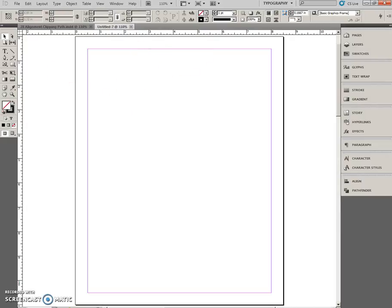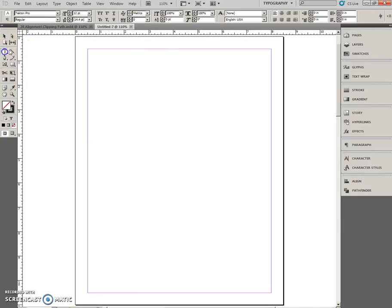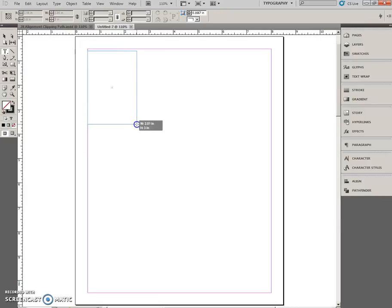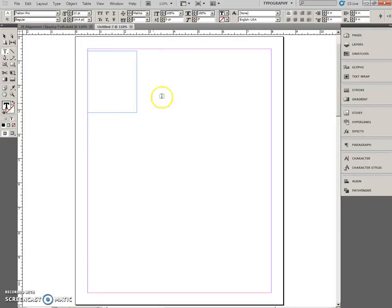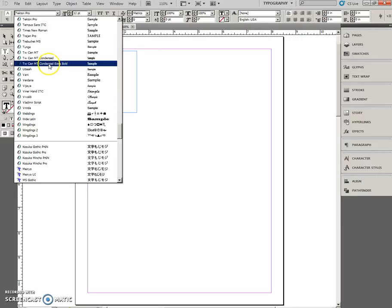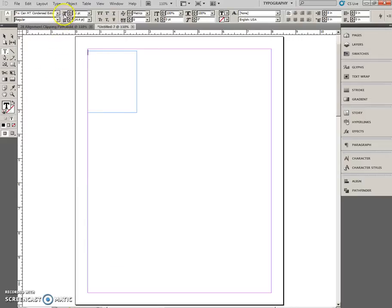We're going to create a text frame at the top left here that is two inches wide and two and a half high. Okay, that's close enough. Set the font to TWMT, condensed extra bold, size 200, enter.